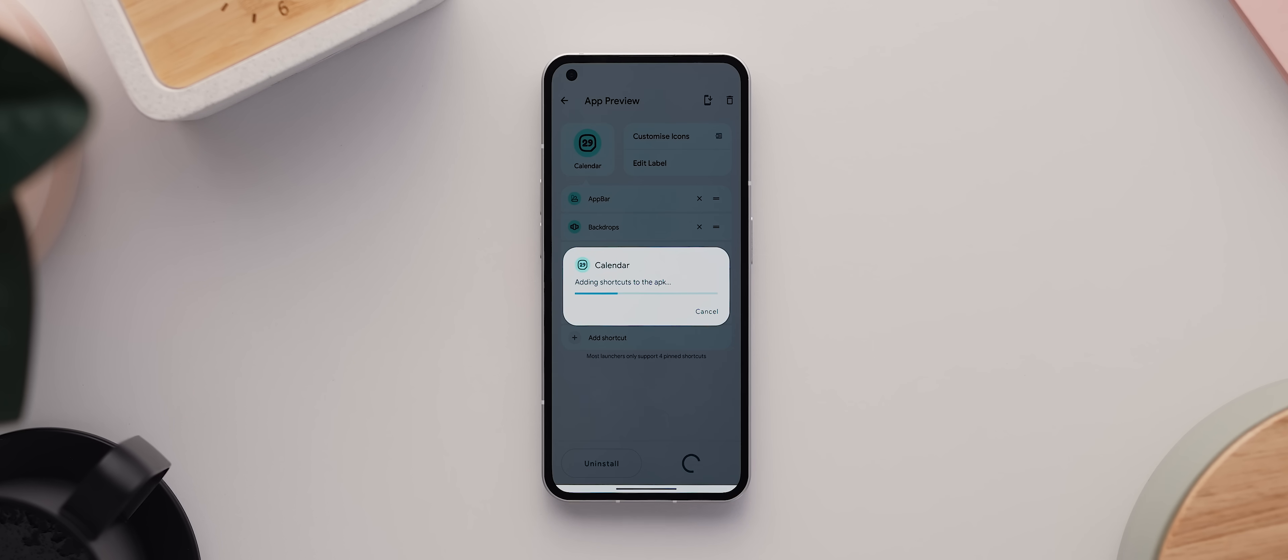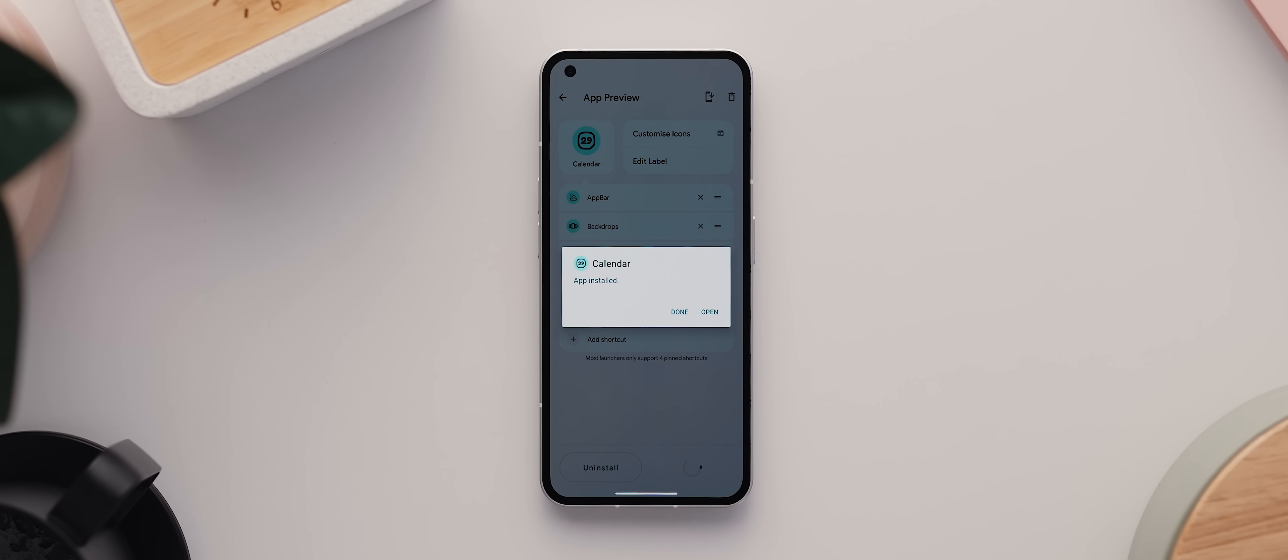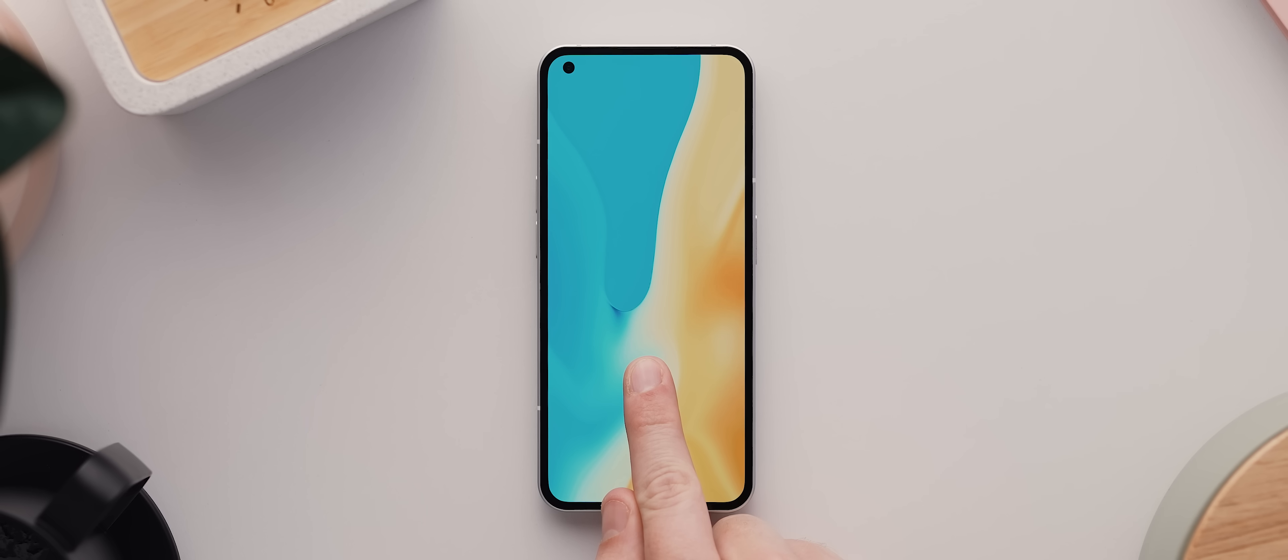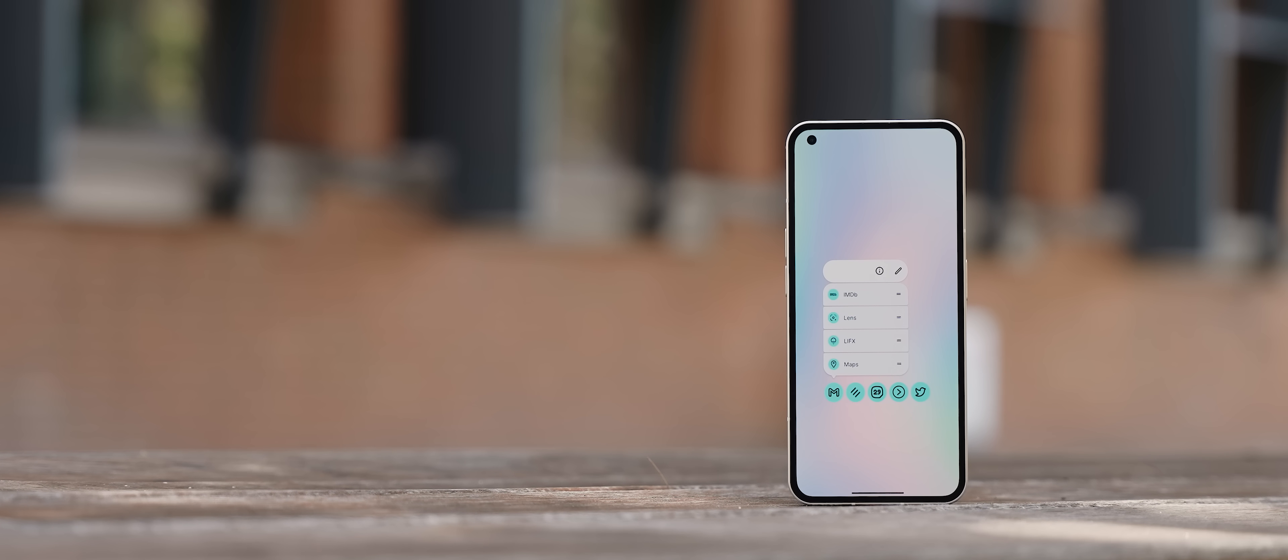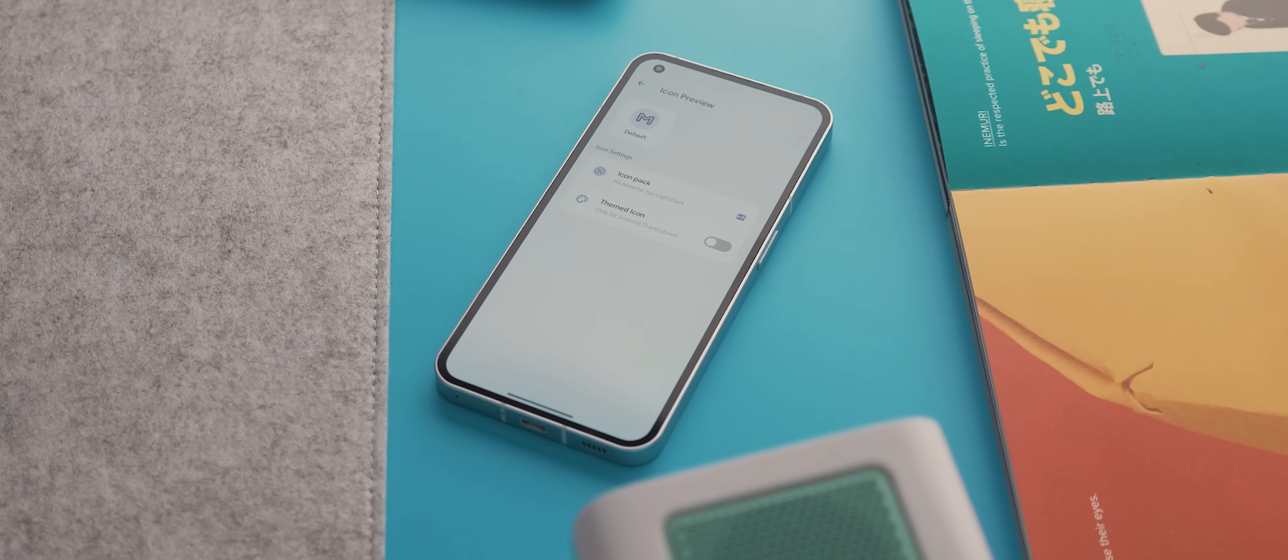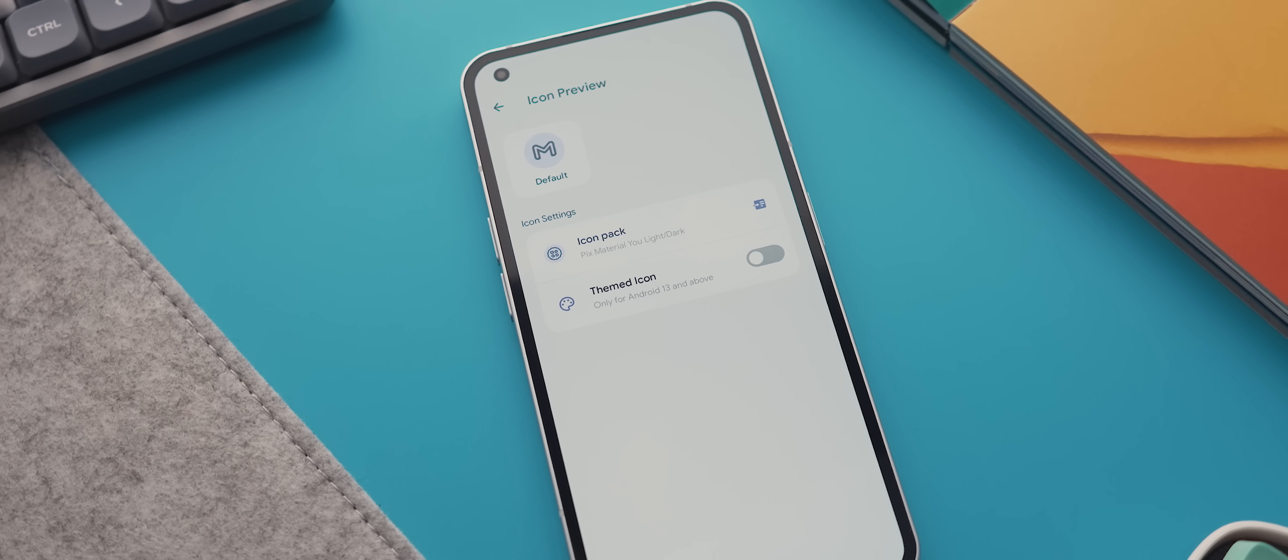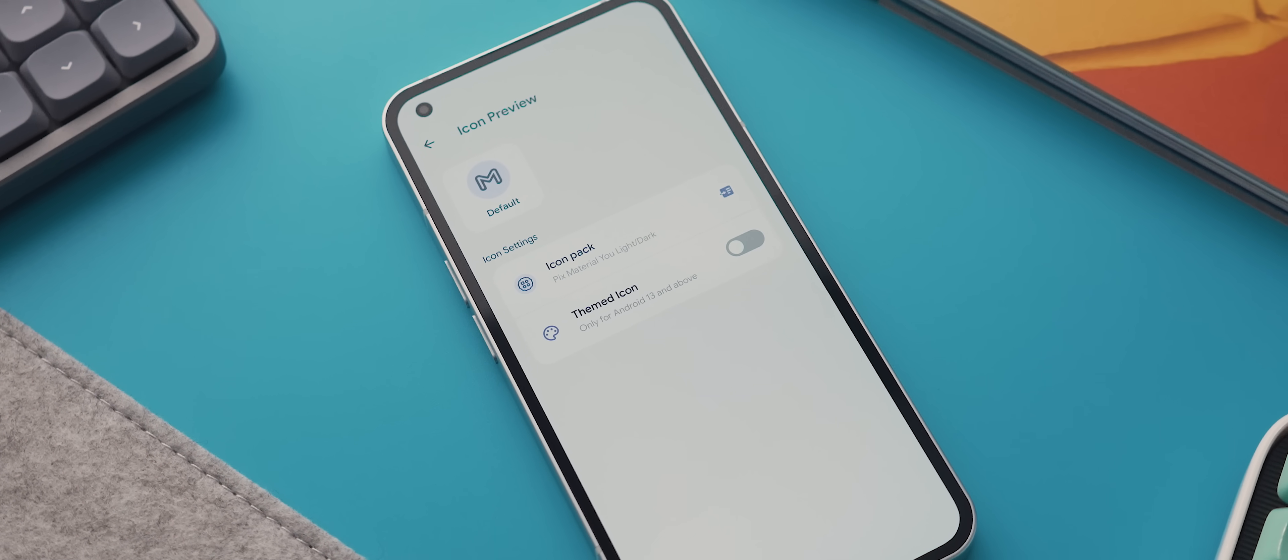It does this by installing what is essentially a cloned version of whichever app you've chosen, but with all of the custom app shortcuts you've set up. And you can obviously customize the app and shortcut icons as much as you like for an even cleaner experience.